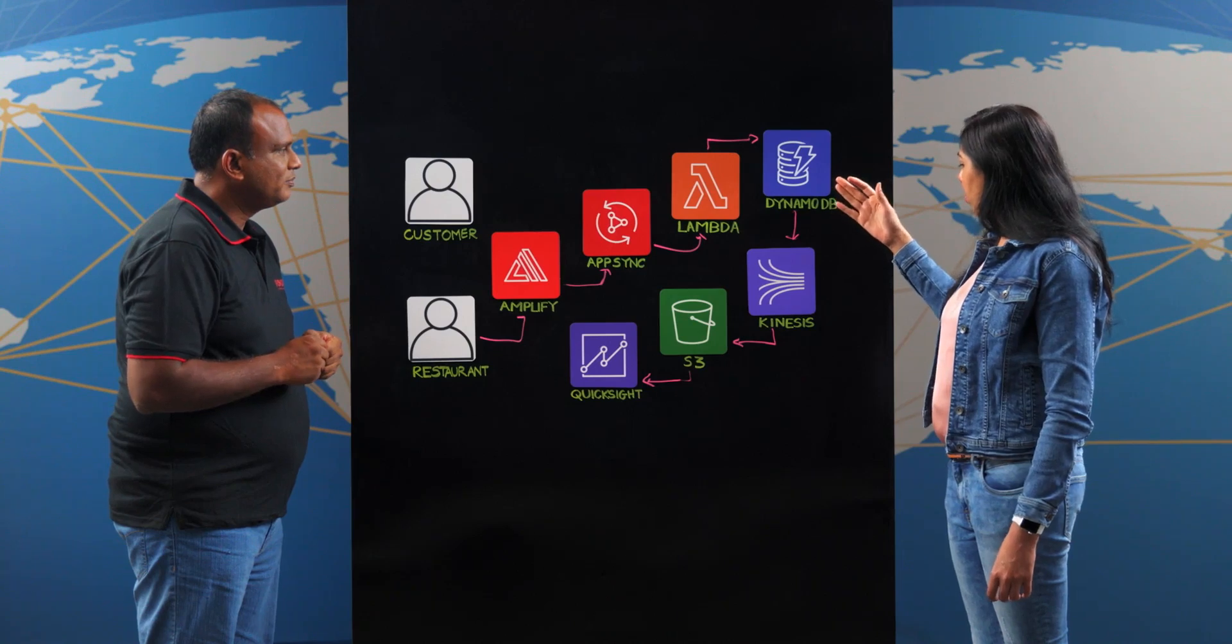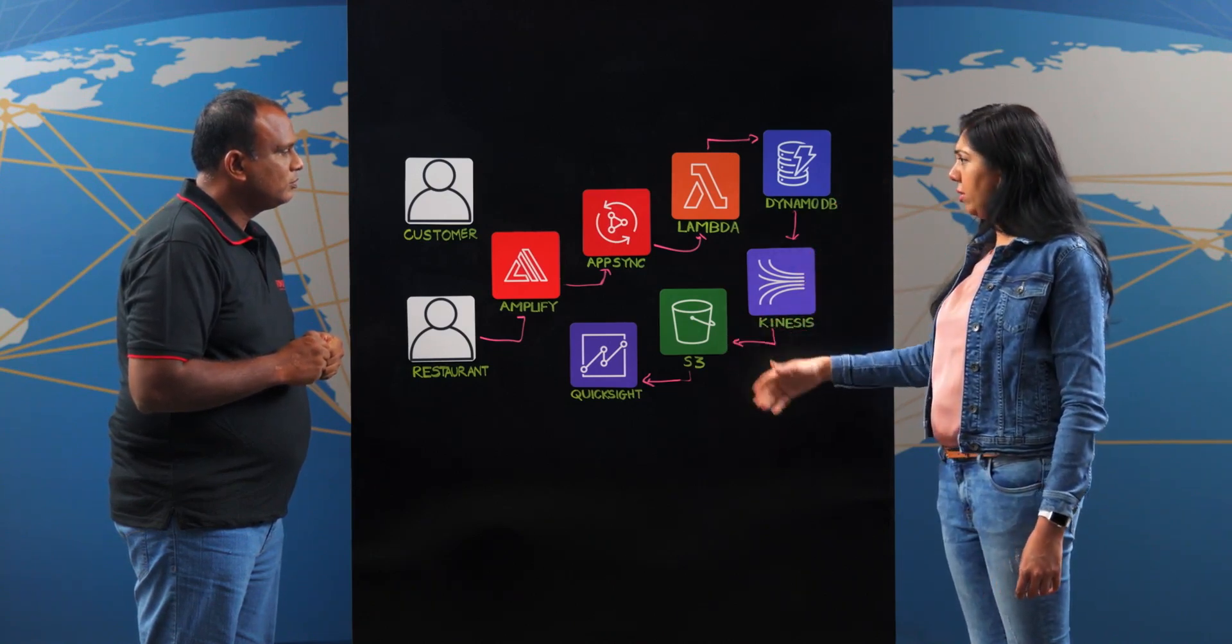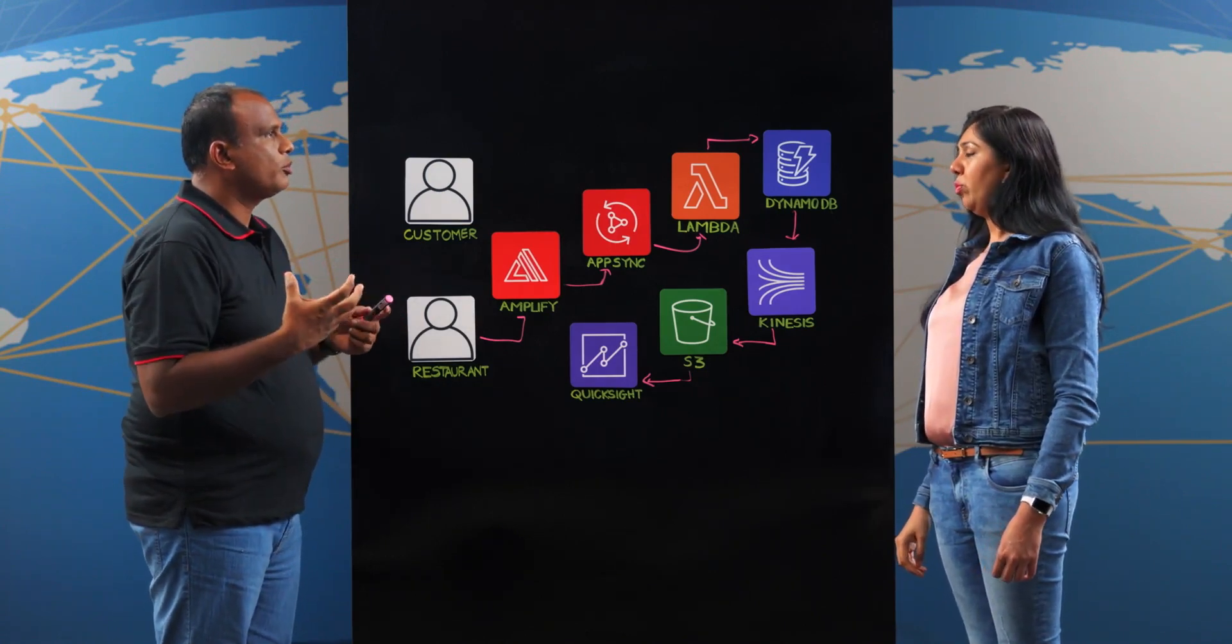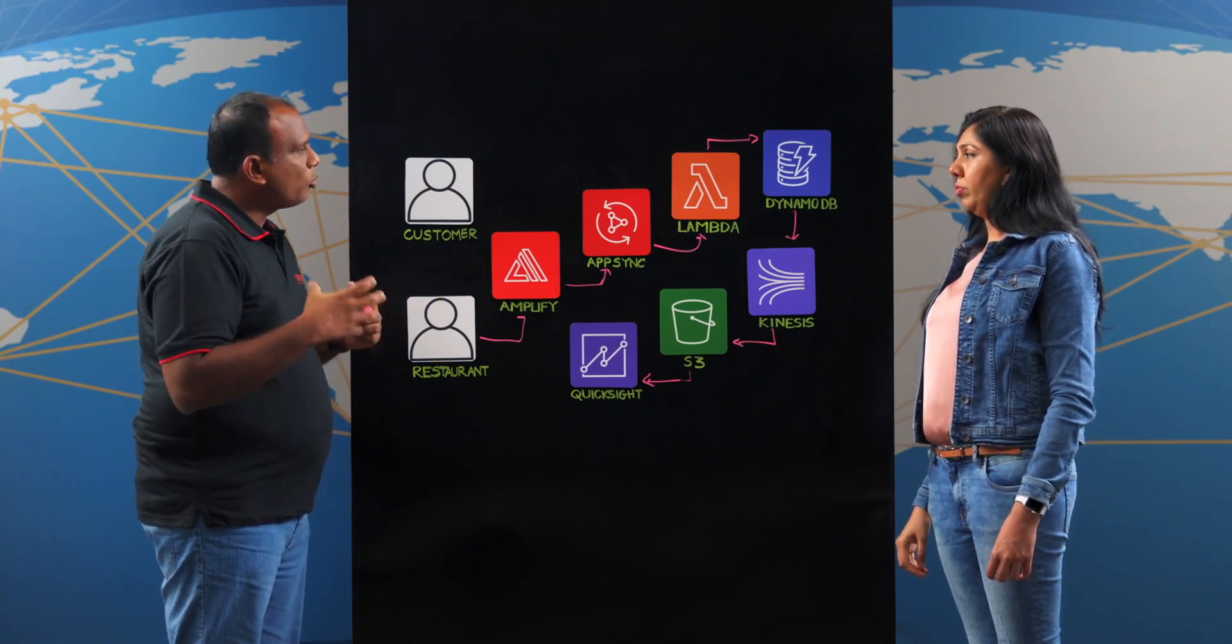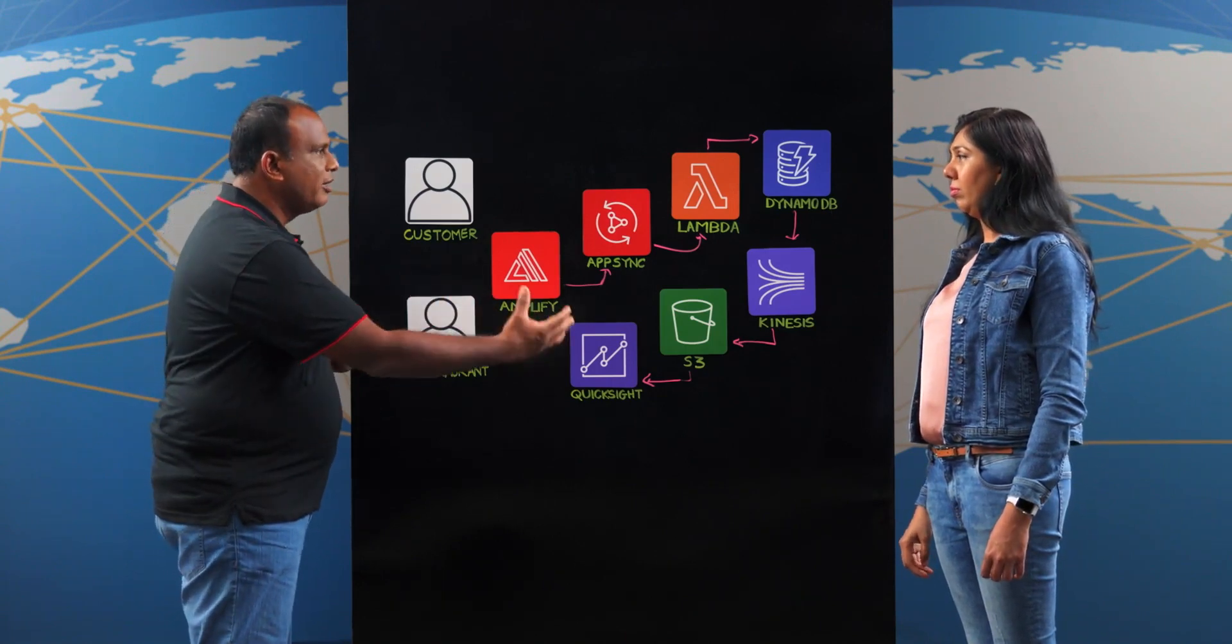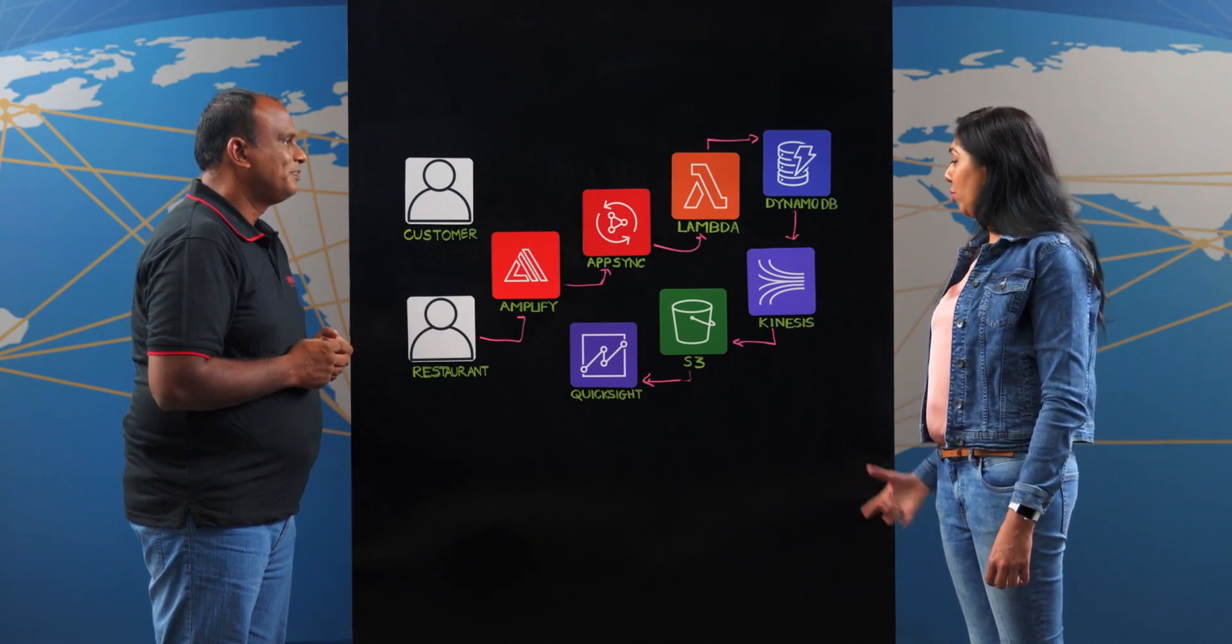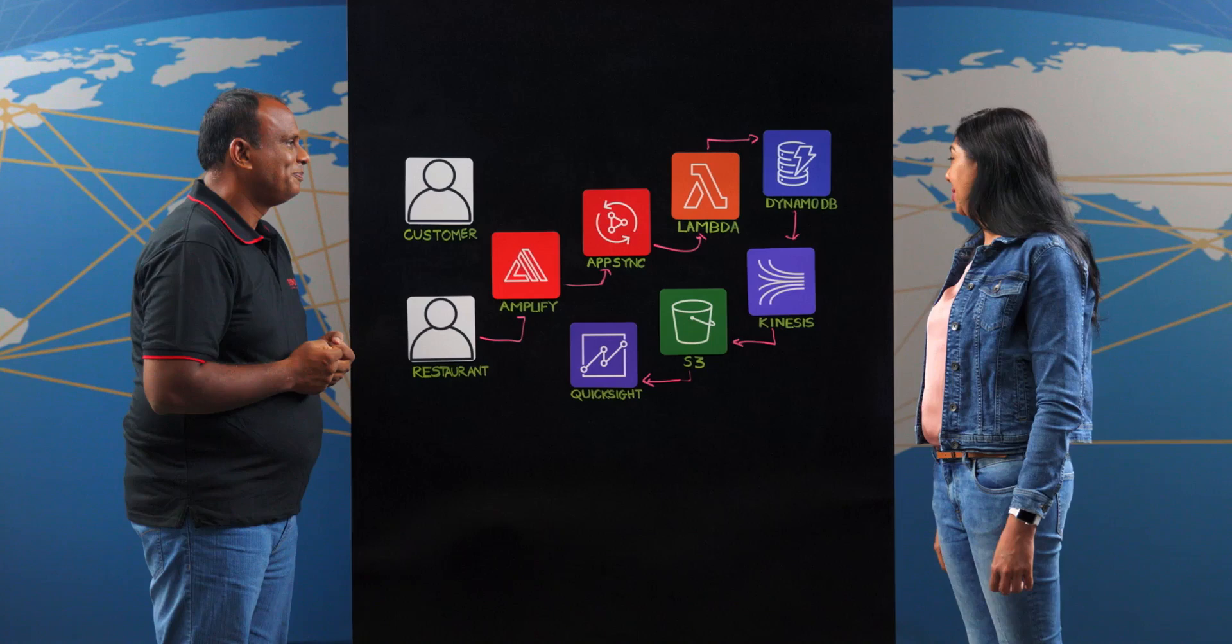And so Kinesis, do you use this for real-time insights? Yeah. So in the past, this was one of the biggest challenges. We used to provide the data end of the day. So now, with Kinesis, we can provide real-time data, real-time insights. So we use Kinesis streams pushing to S3. From there, we query through QuickSight. Wow. So what could be better than getting real-time insights for restaurant owners?